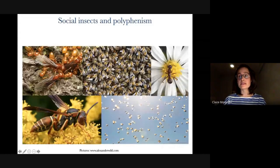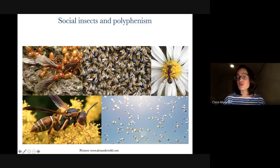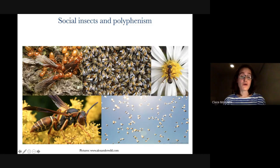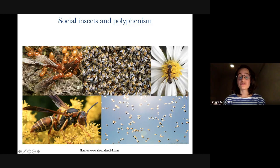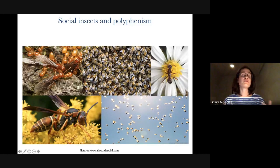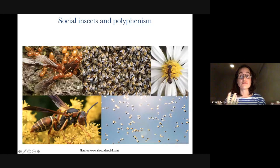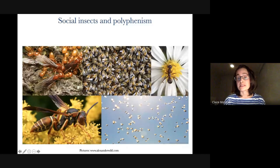Polyphenism is basically the extreme of this, where an organism is able to develop two or more distinct alternative phenotypes from a single genotype. One of the most striking examples of polyphenism is the caste system of social insects and ants, with the existence of the two different castes — the queens and the workers. An important goal for evolutionary biology is to understand how a single genome can express multiple morphologically and behaviorally distinct phenotypes.